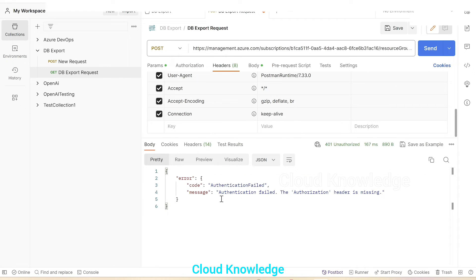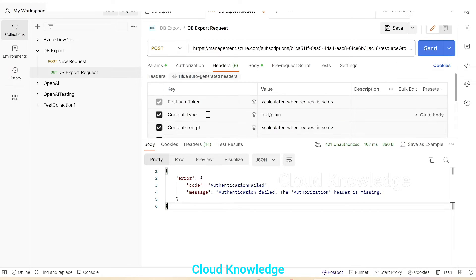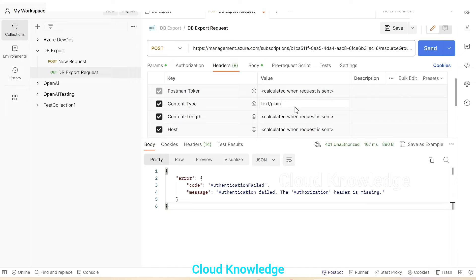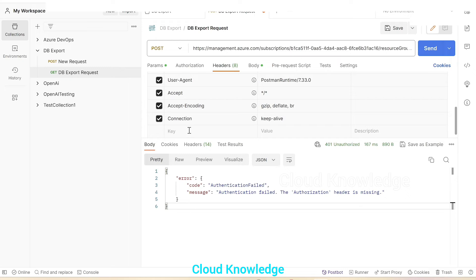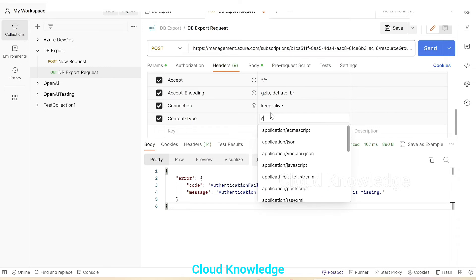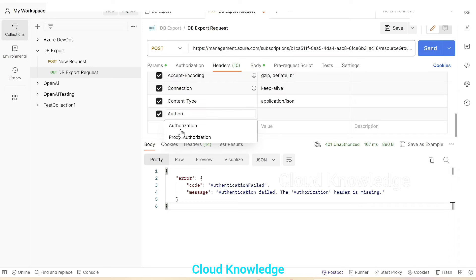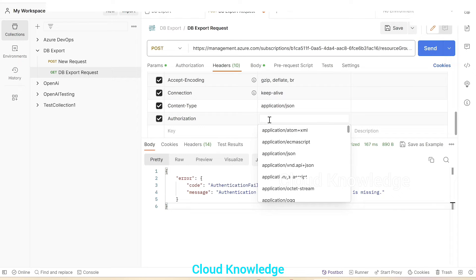If we click send, it shows an authentication failure. The error came as 'authentication field: authorization header is missing'. In the header section, we will add the authorization header. We can see a few default headers taken by the Postman tool. The content type here is text/plain, but in our case it should be application/json. We'll disable this and create new headers: content type as application/json and an authorization header.